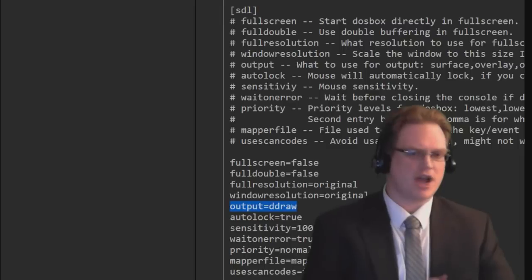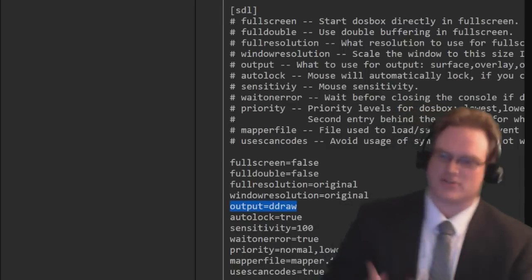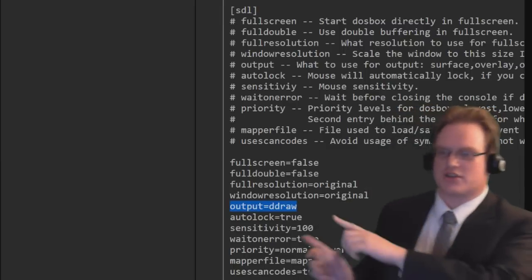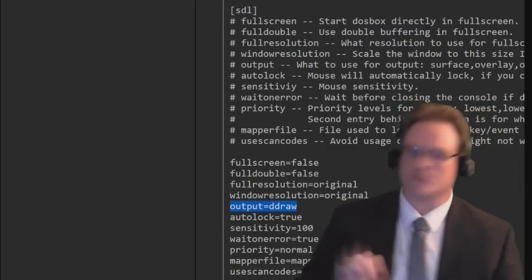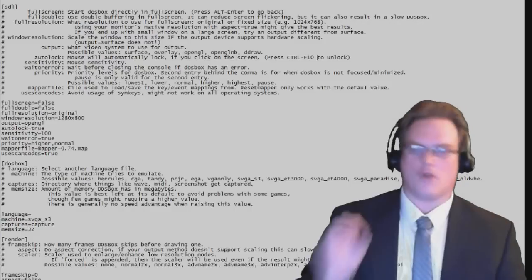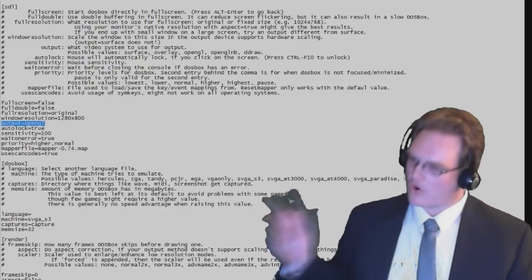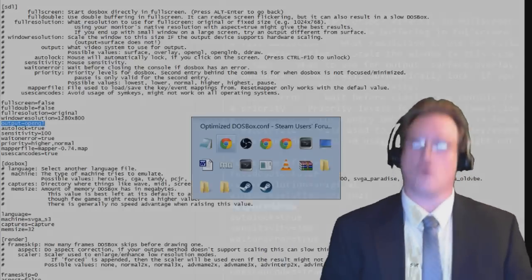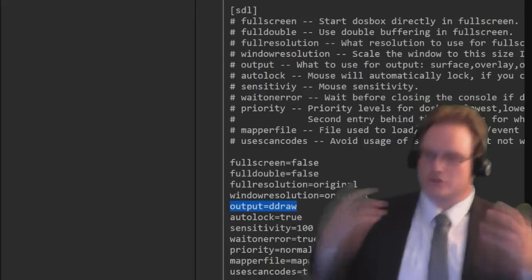We generally want to run our graphics through a graphics processing chip. So in order to accomplish that, Windows default is to use Direct Draw. An alternative is also OpenGL. Either OpenGL or Direct Draw should work.